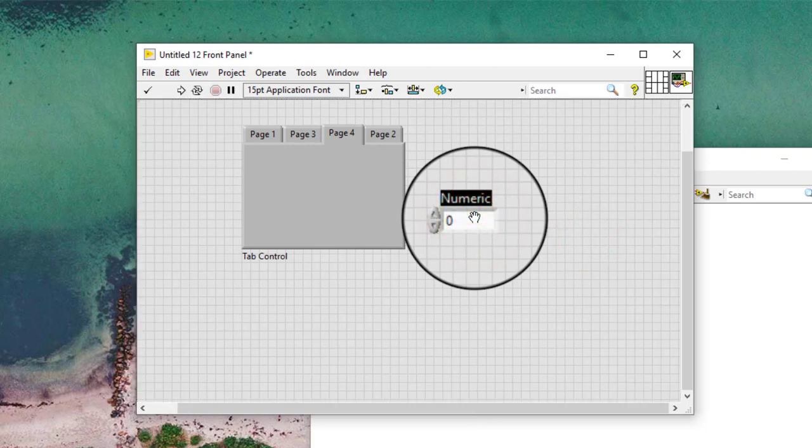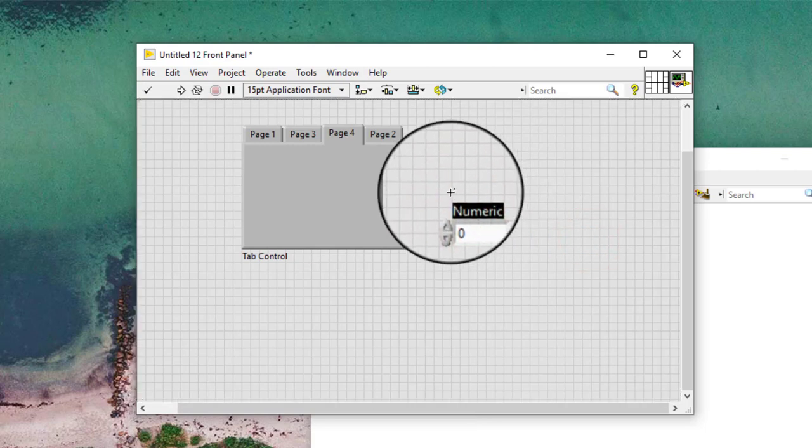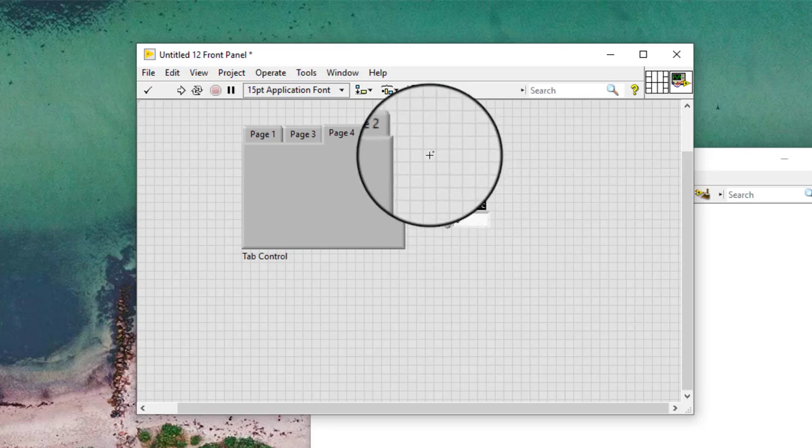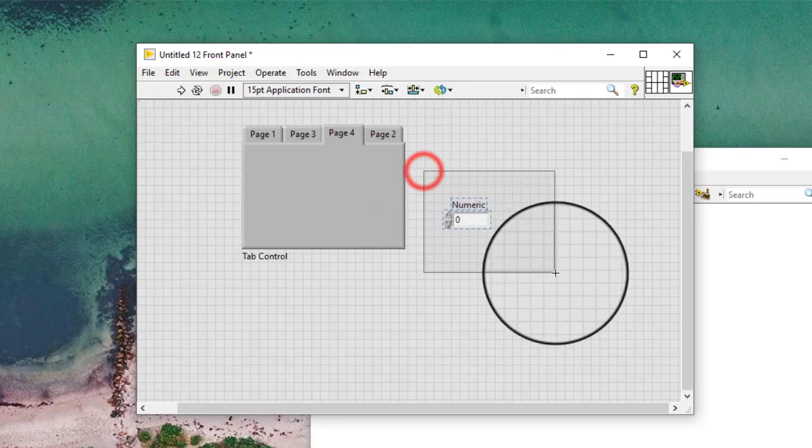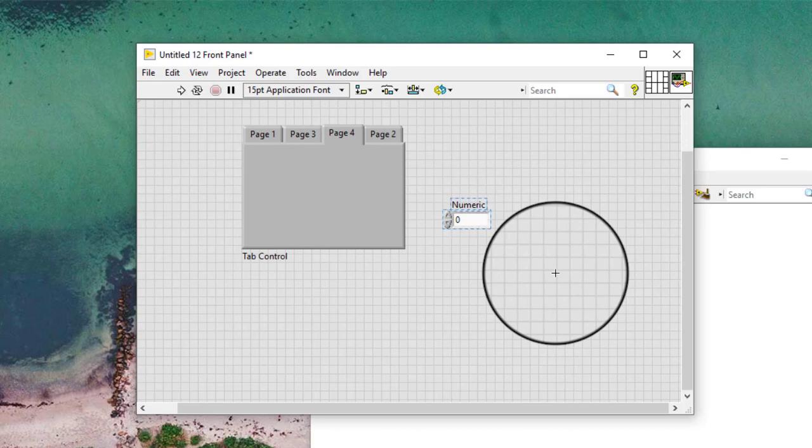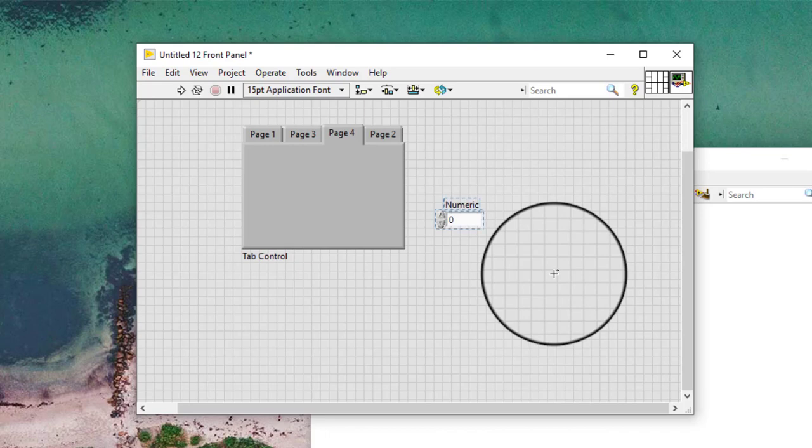Select the control we just created. Using the arrow keys, move the control onto the tab control.